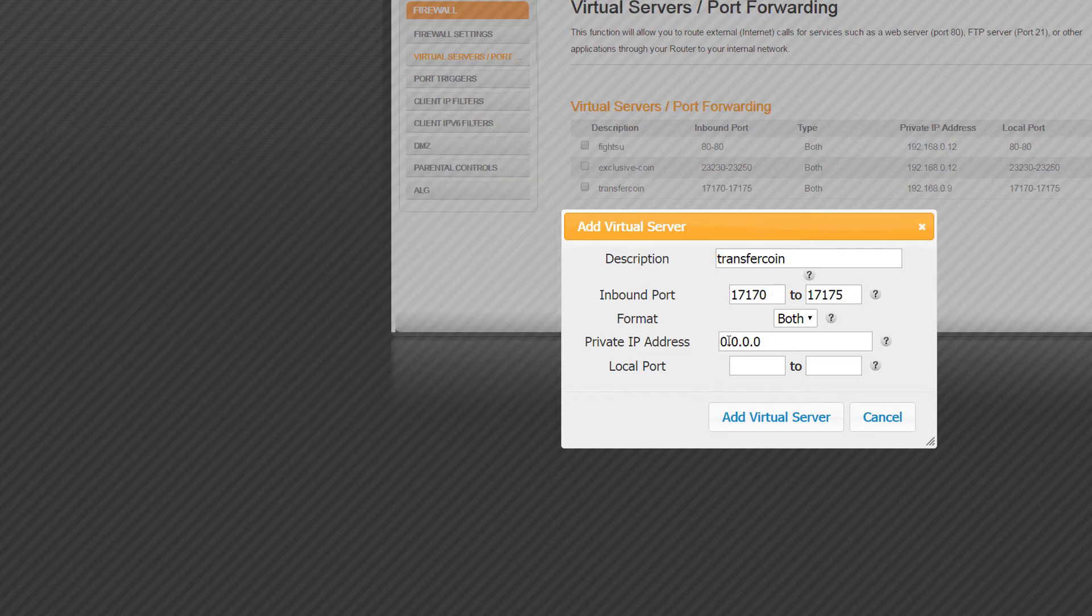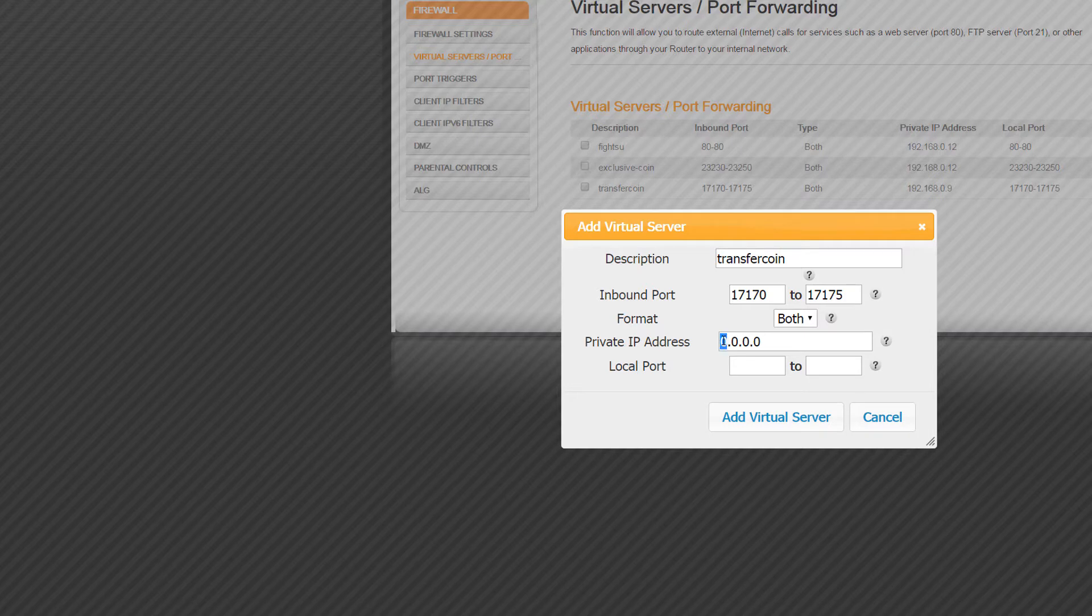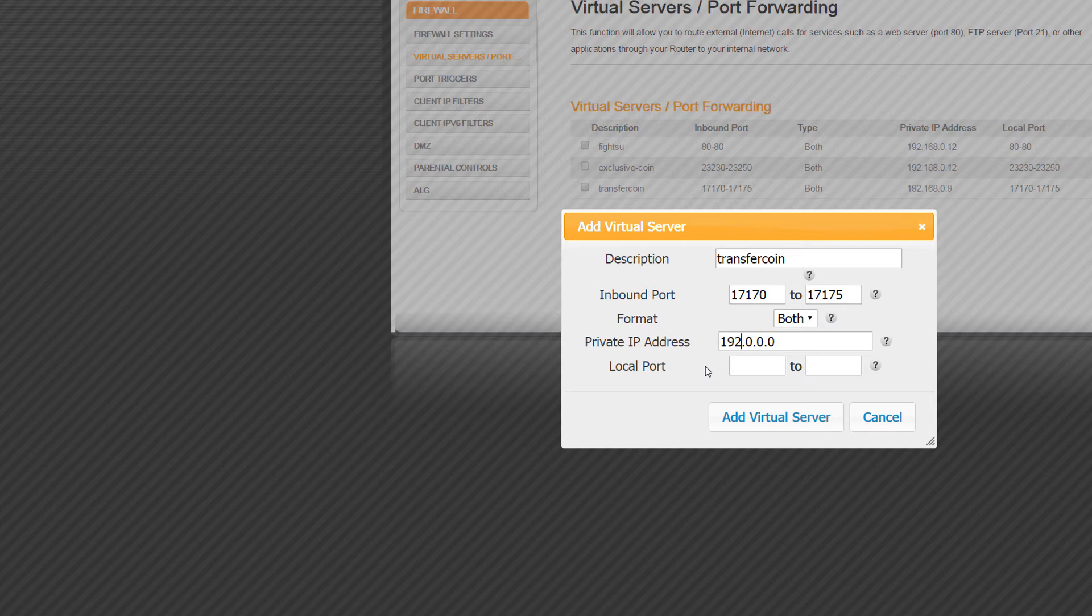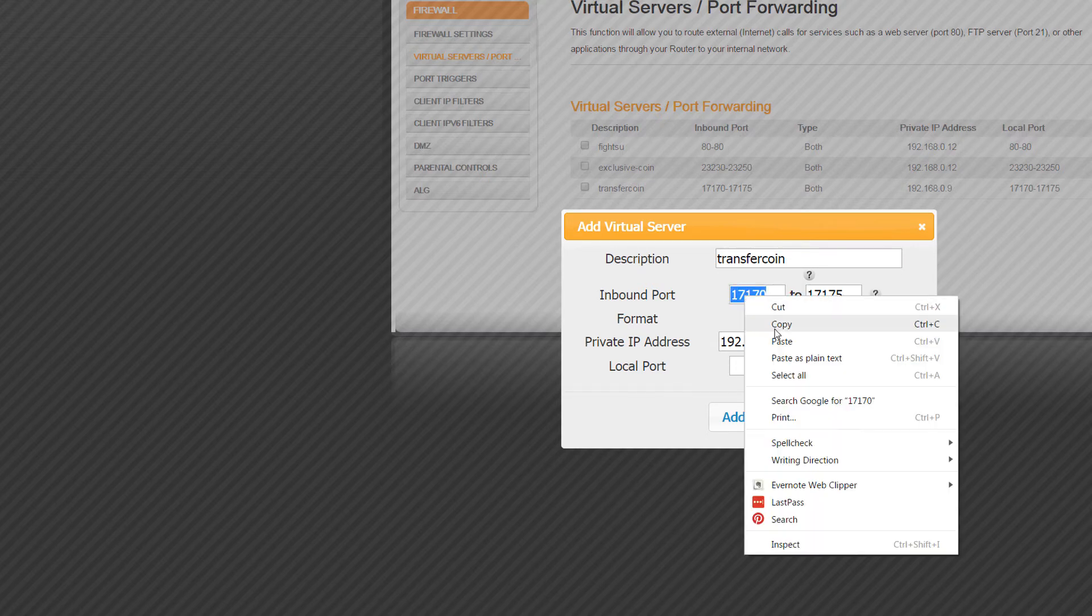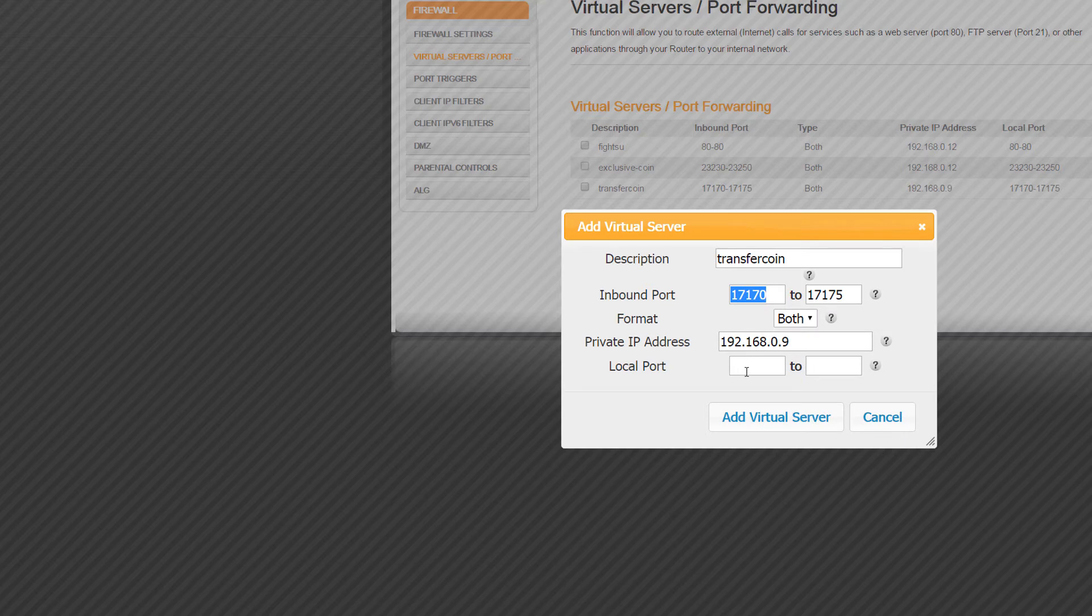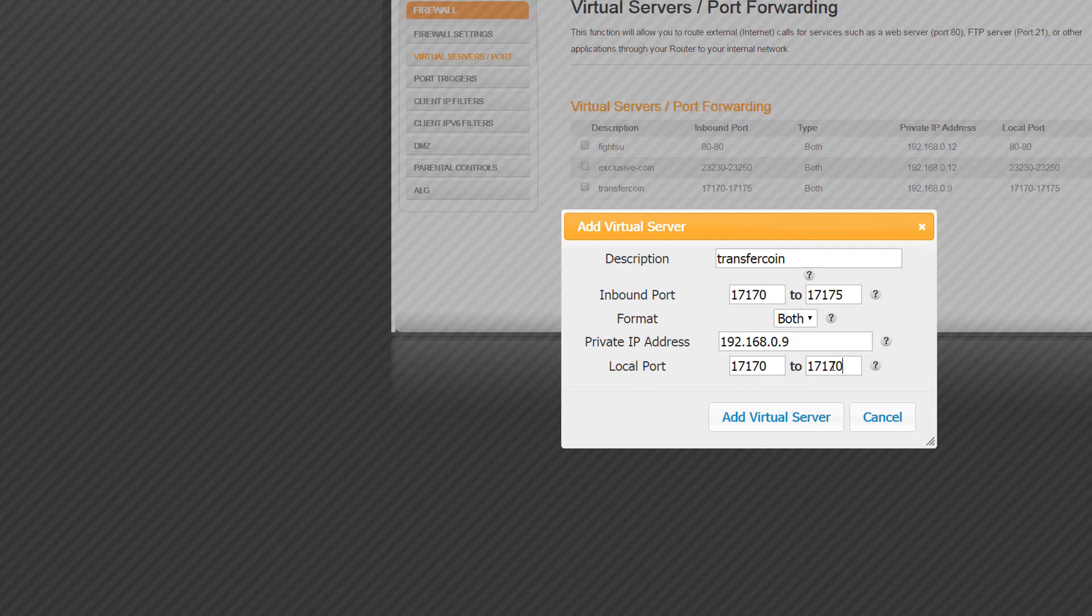I would put in here 192, and then in here 168, and then 0 and then 9. Now your local port, this one here, is the same as above. So you can just copy this and put that in there and then put that in there. And then you just add that to your port forwarding. So that's all you need to do for your port forwarding.